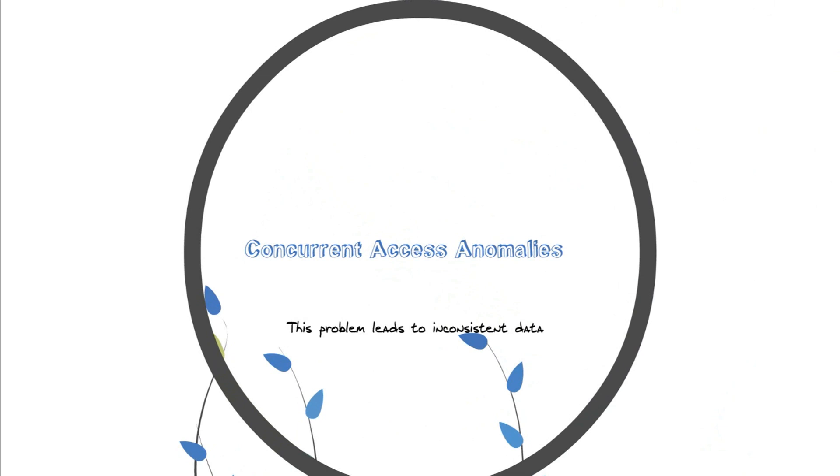You have your table of data and you want to access a particular data, but some other user also wants to access the same data. So basically concurrent access means multiple users accessing the same data at a single time simultaneously.